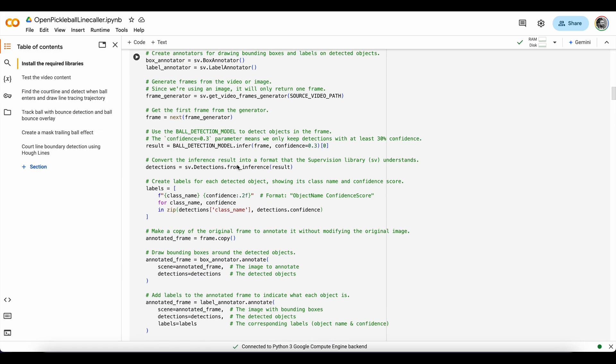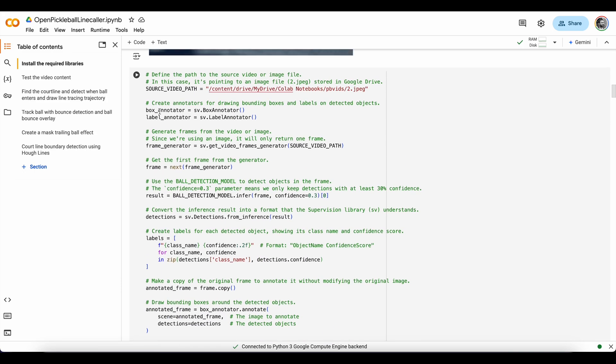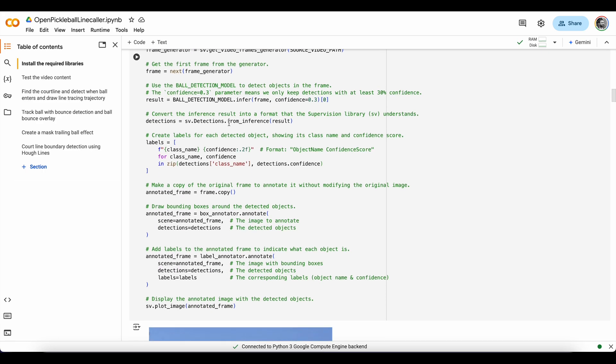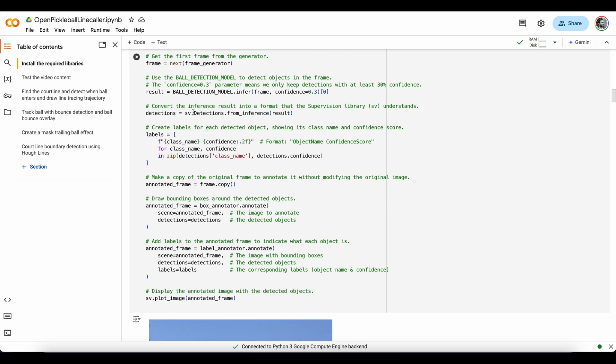And the way we do this is we load in a box and label annotator from supervision, load the image, call the model and tell it to make an inference using a confidence threshold, and then convert those results into a format supervision can work well with.